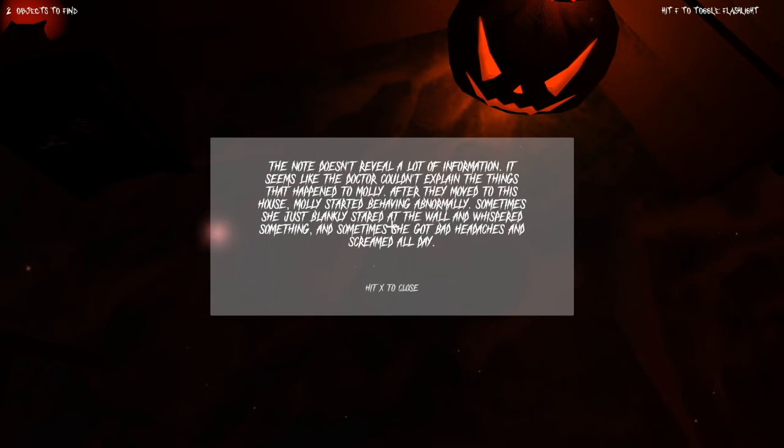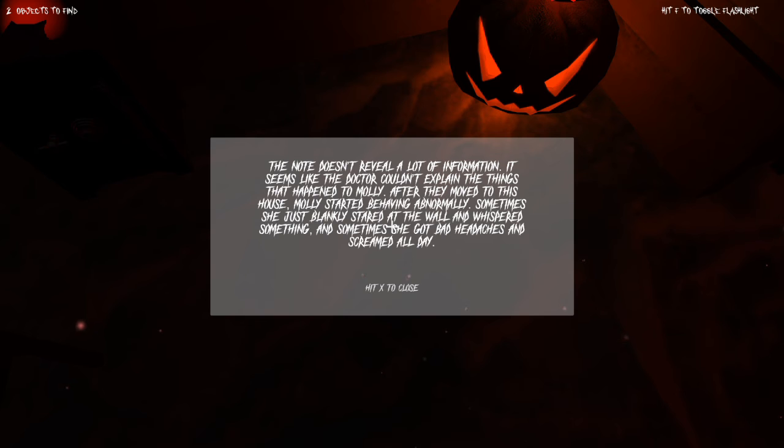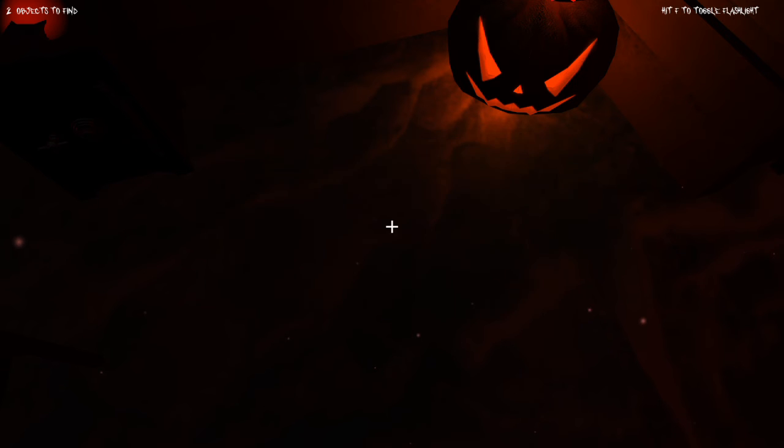The note doesn't reveal a lot of information. It seems like the doctor couldn't explain the things that happened to Molly. After they moved to this house, Molly started behaving every morning. One time she just blankly stared at the wall and whispered something. Sometimes she got bad headaches and screamed right now.